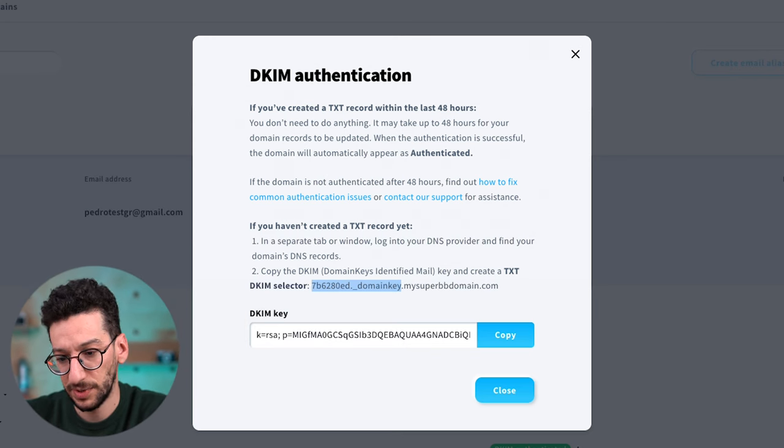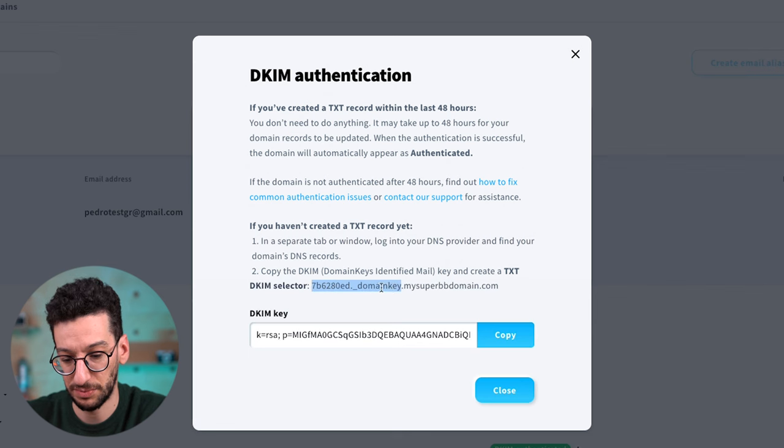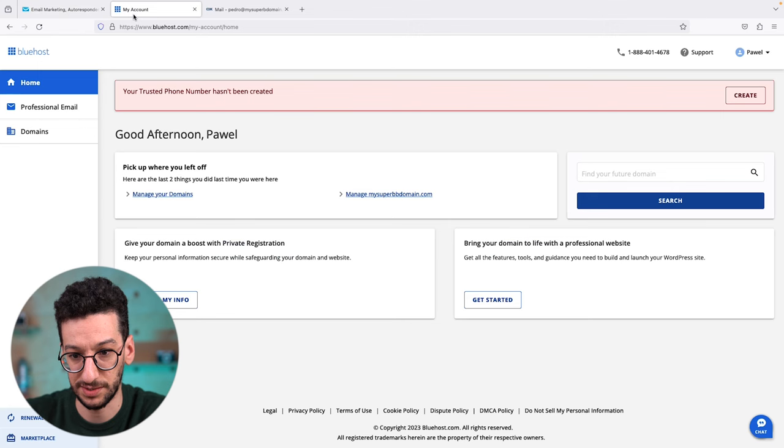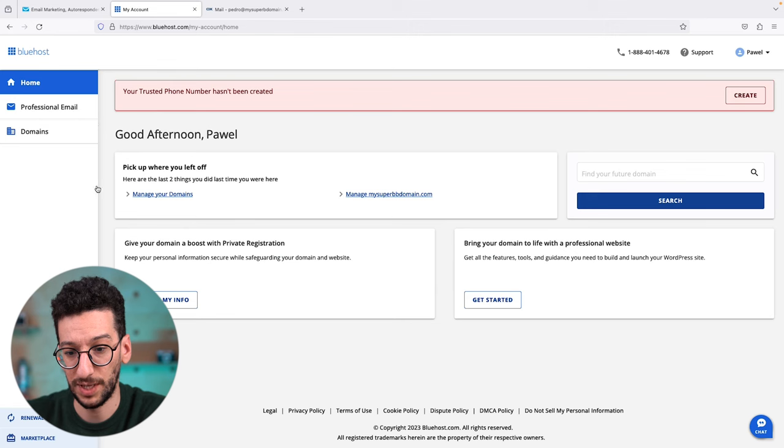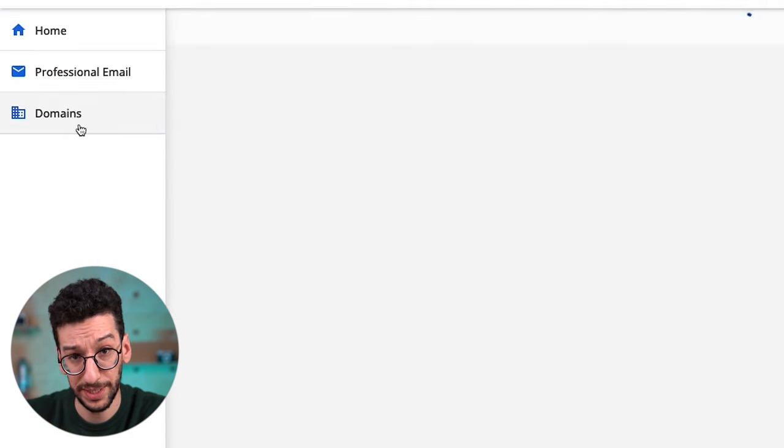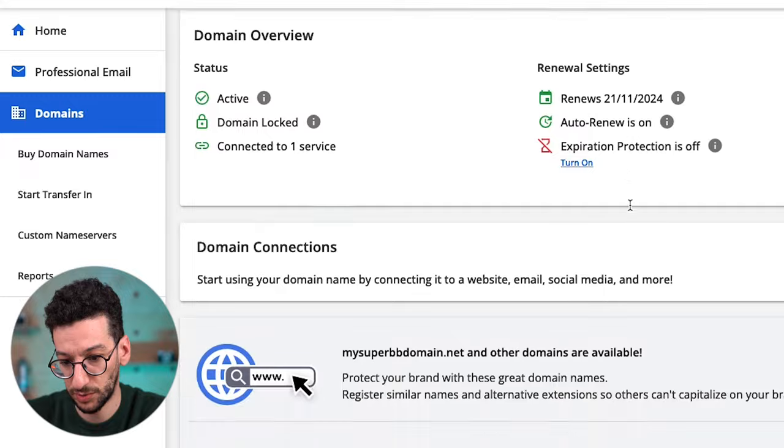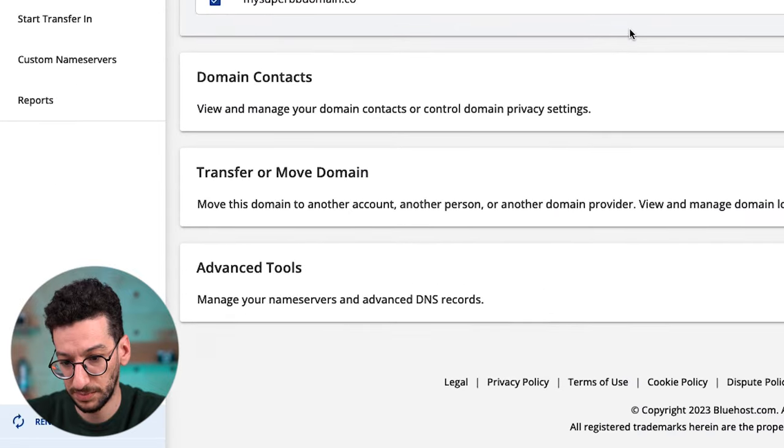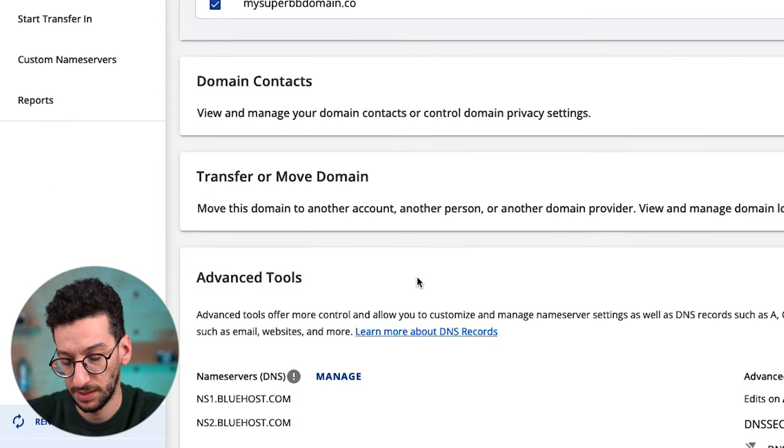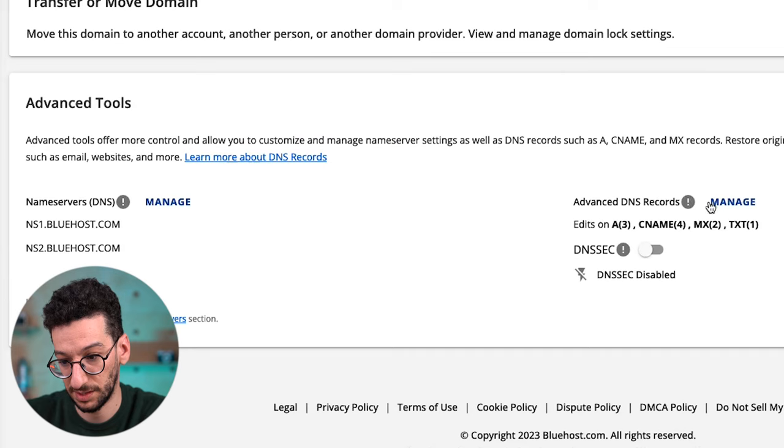So now that we know that, we're copying this domain key part—extremely important. Now access your Bluehost account. You'll land over here. What we need is to go to Domains, then straight to the bottom for Advanced Tools. We need to manage these advanced DNS records.